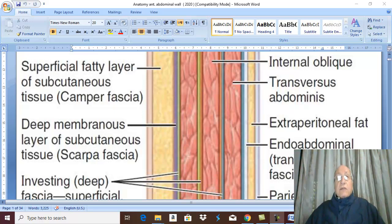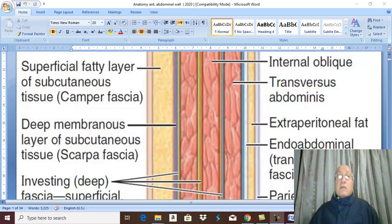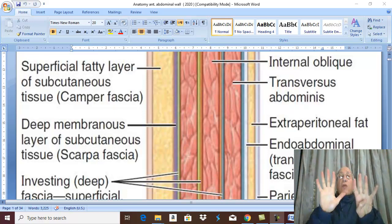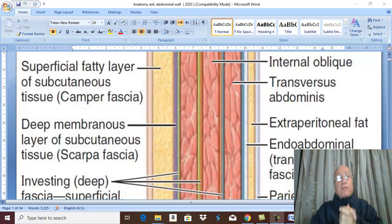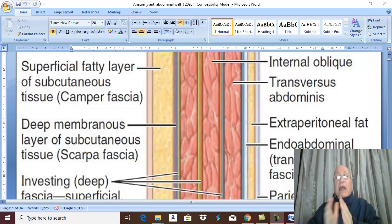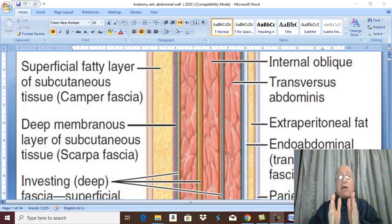Anatomy of the anterior abdominal wall. The layers of the anterior abdominal wall are nine layers: three superficial, three deep, and in between there are three muscles.